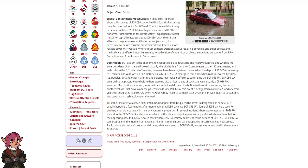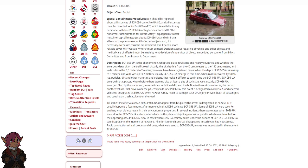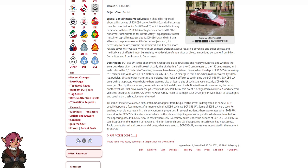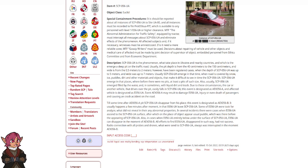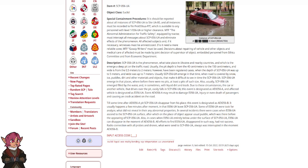Also, usually, SCP-056-UA emerged filled with water, and sometimes with liquid dirt and trash. In these circumstances, the car or another vehicle that drives over the pit easily falls in SCP-056-UA. This event is designated as AEX-056-A, and affected vehicle is designated as E-056-UA. Event AEX-056-UA may result in damage to SCP-056-UA, injury or even death of passengers, and causing a crash accident on the road.